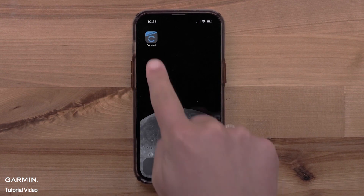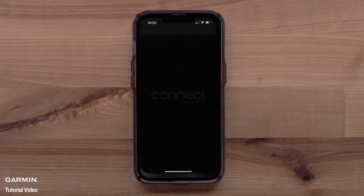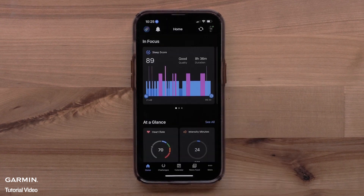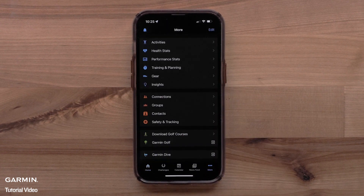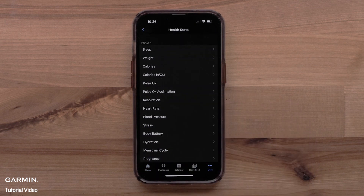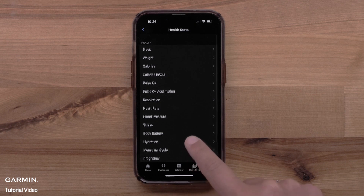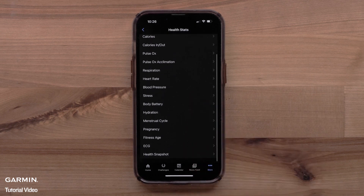To begin, open the Garmin Connect app. Select More in the bottom corner, then select Health Stats. Garmin Connect accounts whose gender is set to female or unspecified will see the Women's Health options. Select Menstrual Cycle.